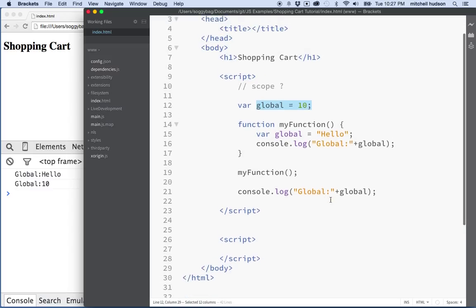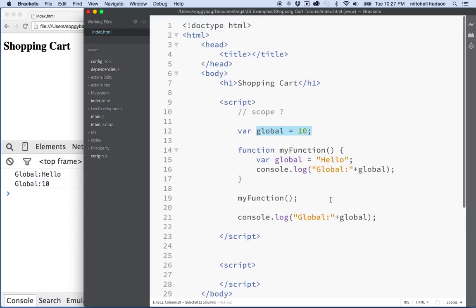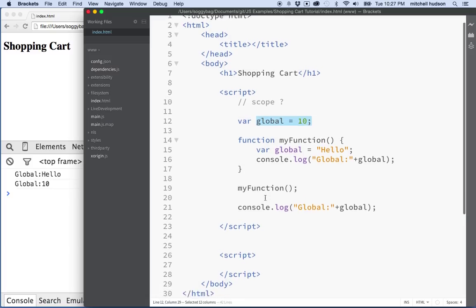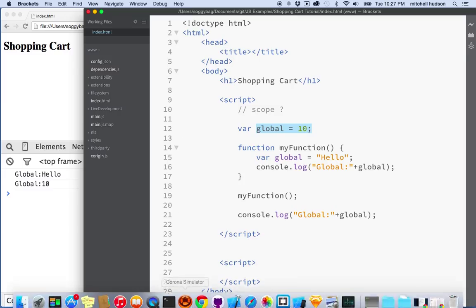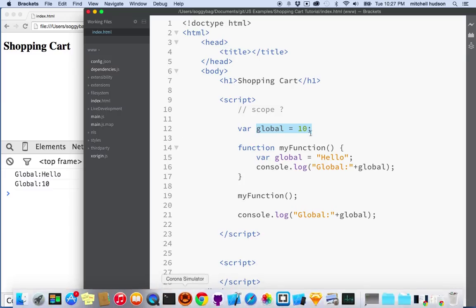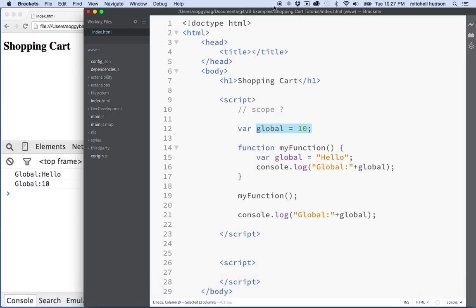And we're going to use this when we create our, this will come into play when we create our shopping cart. So maybe I'll just stop the video here and then we'll really get started on the shopping cart in the next video. Thanks for watching.